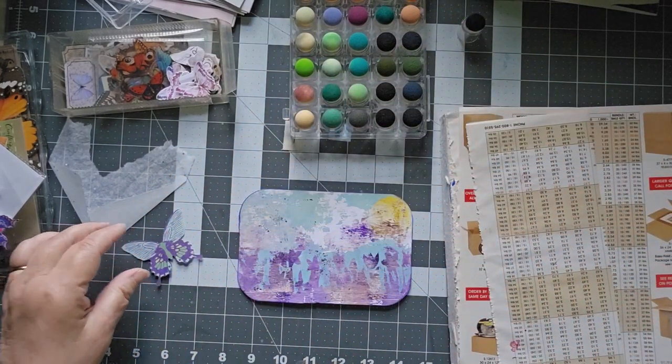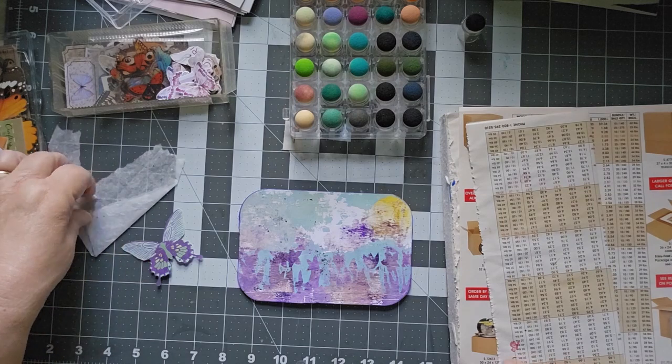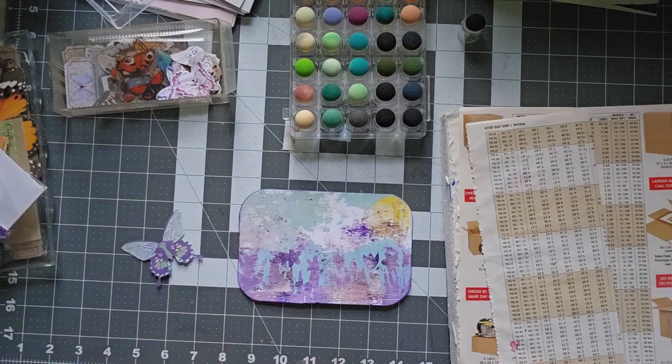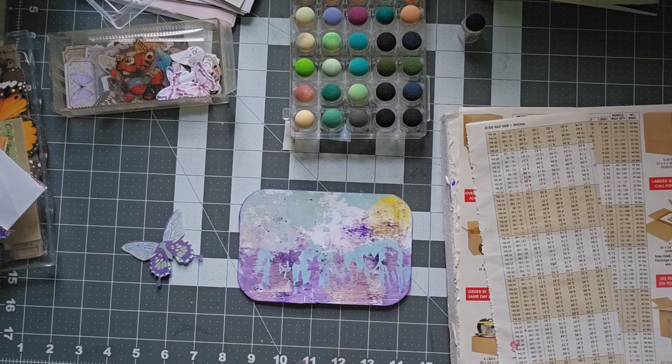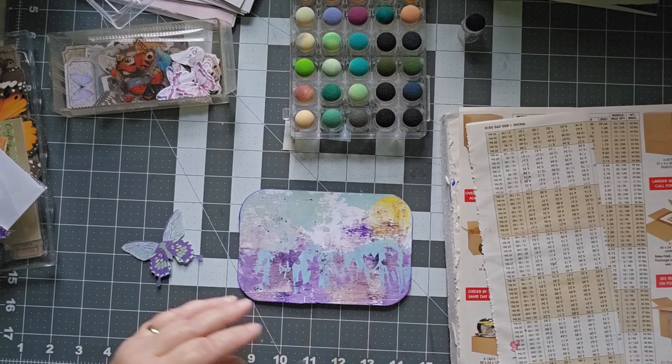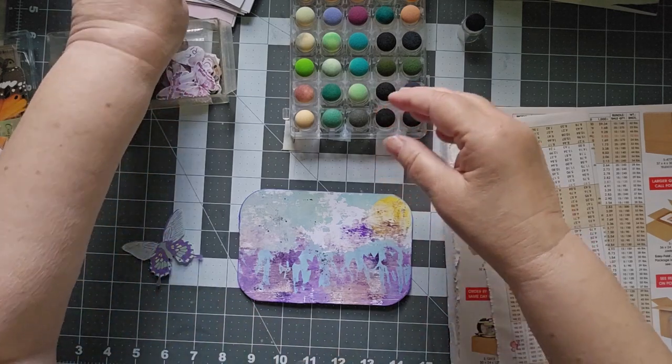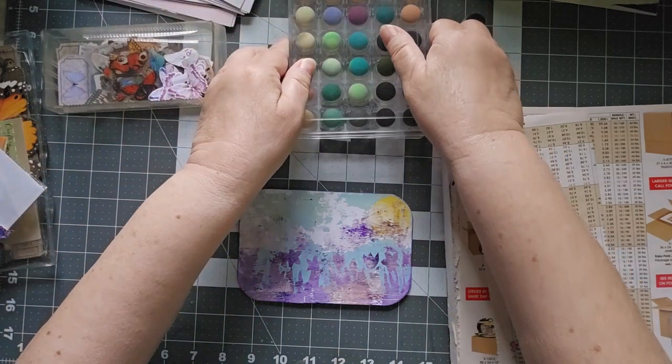But if you have any other ideas, let me know in the comments about what you think we should do with 31 postcards when we have completed them.